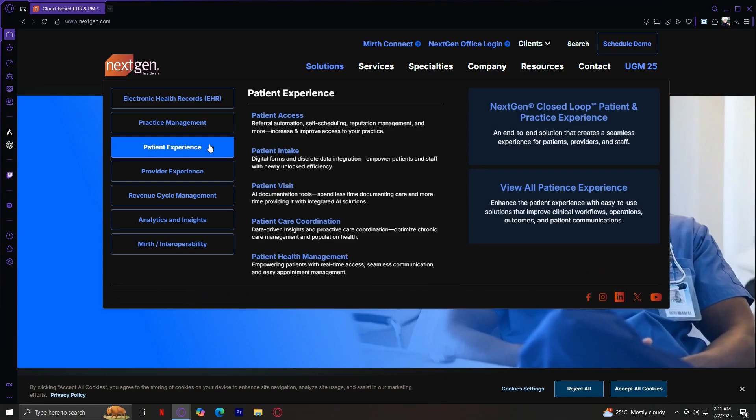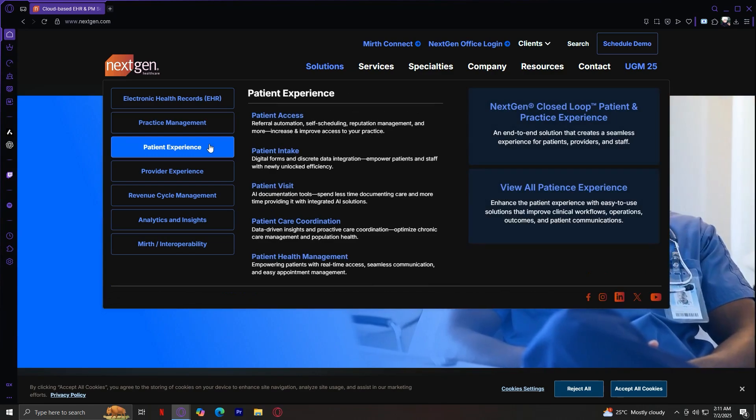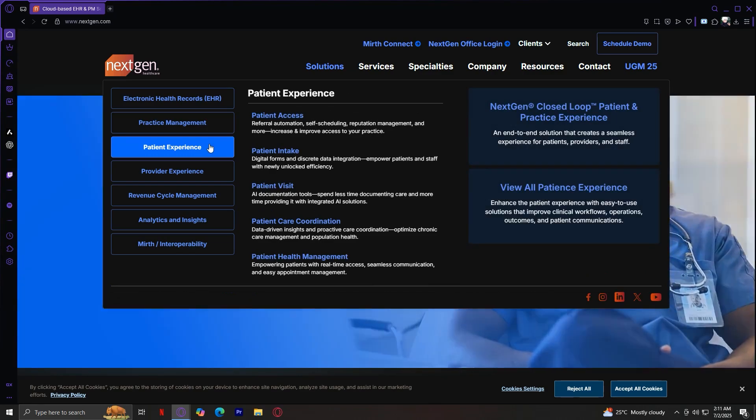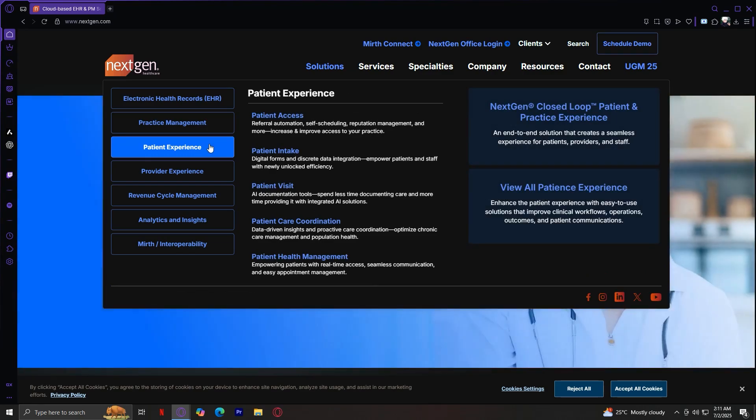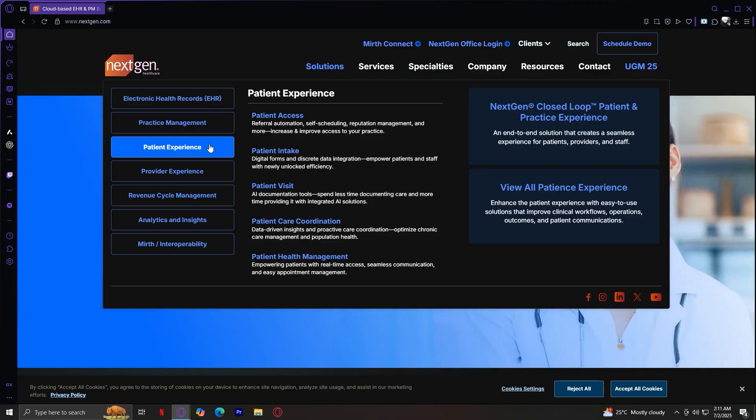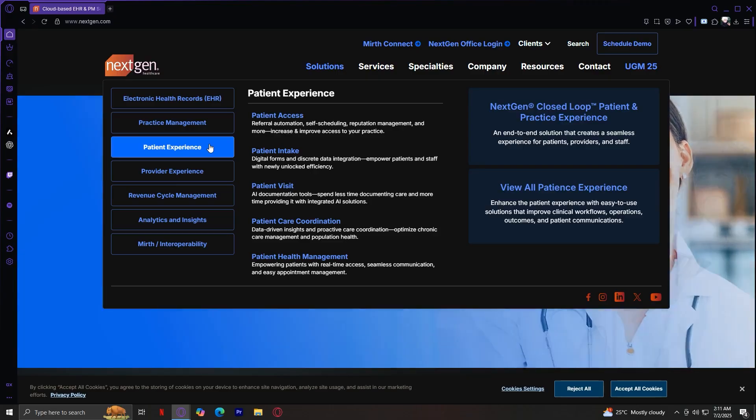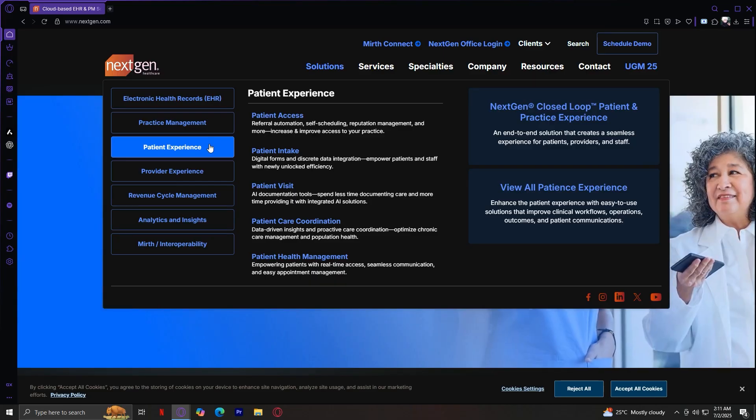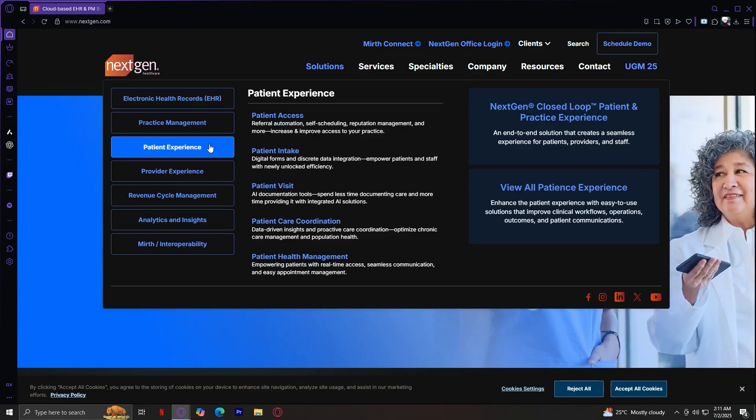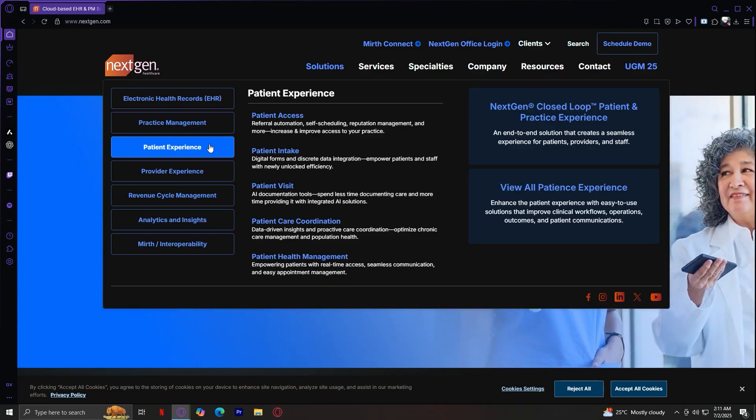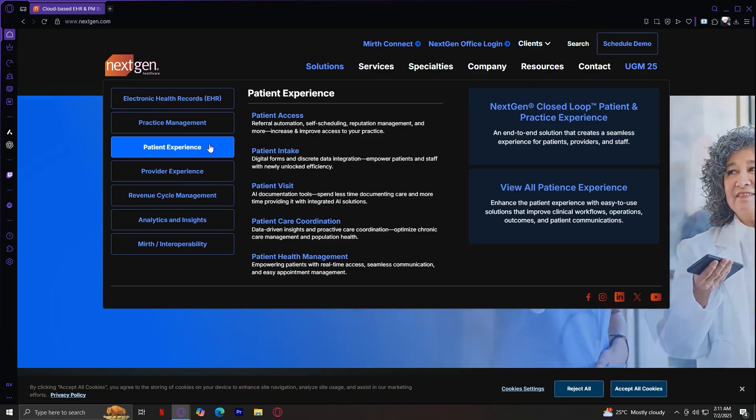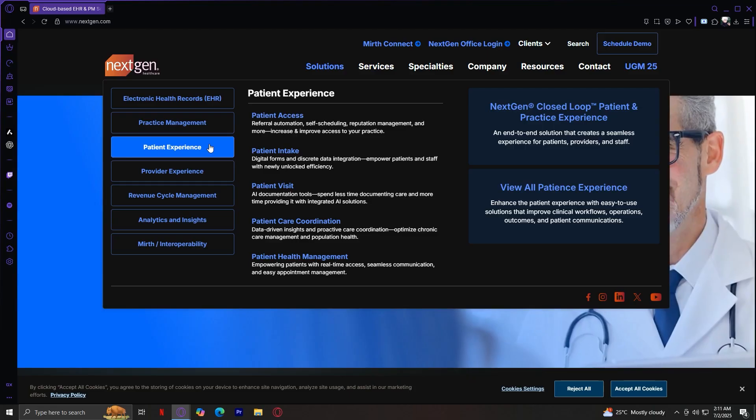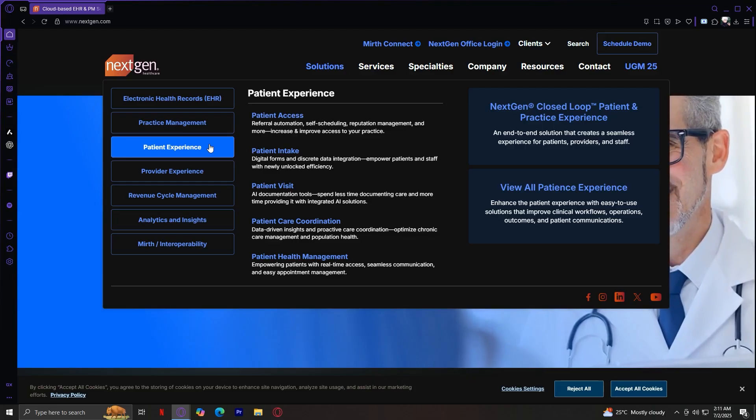The third one is Patient Experience. This includes patient portals, self-scheduling, digital intake forms, visit documentation, care coordination, and health management features. You've got patient access, intake, visit, care coordination, and health management.